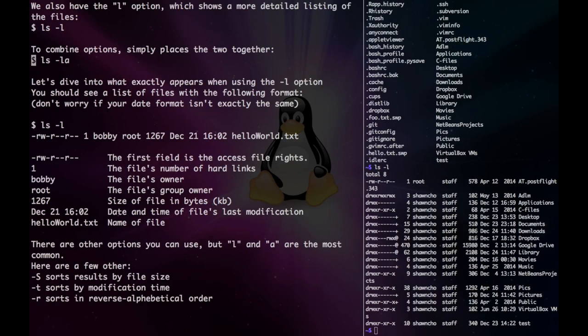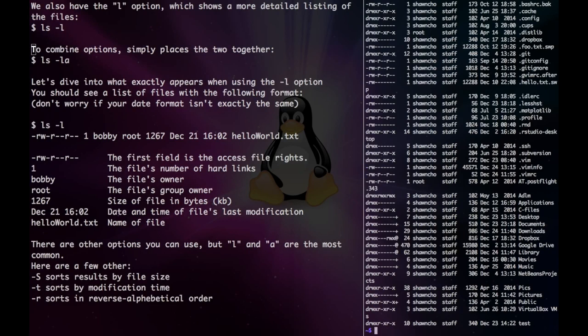Just a tip: if you want to combine any options, just type ls minus l a, and that'll combine the show hidden files as well as the detail listing option.